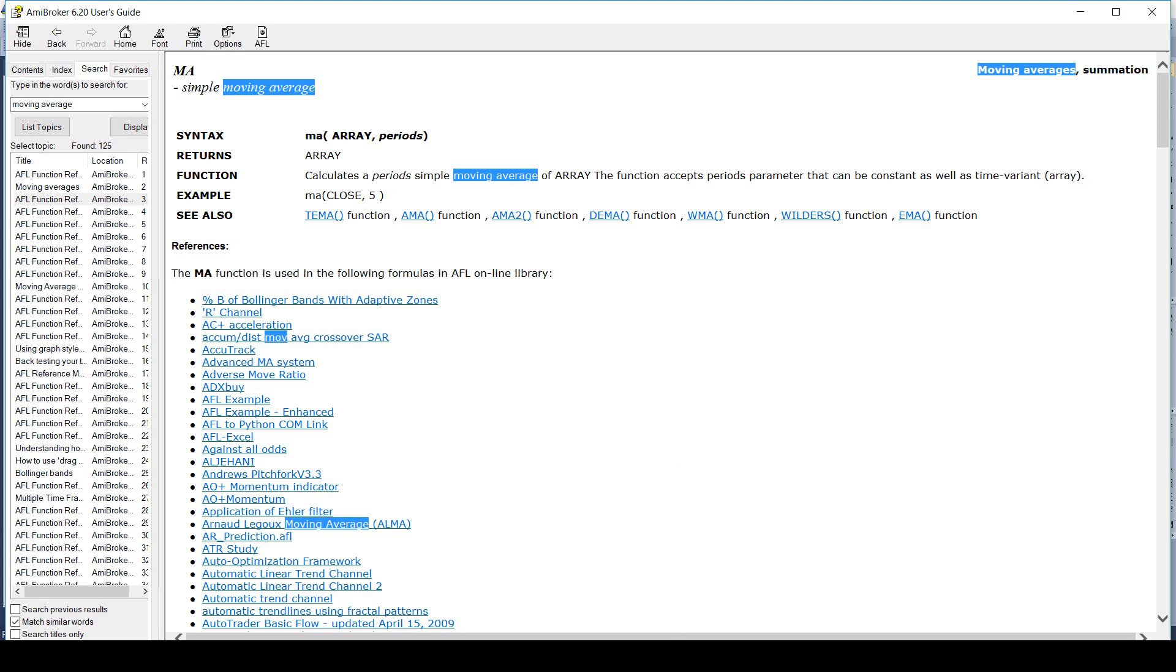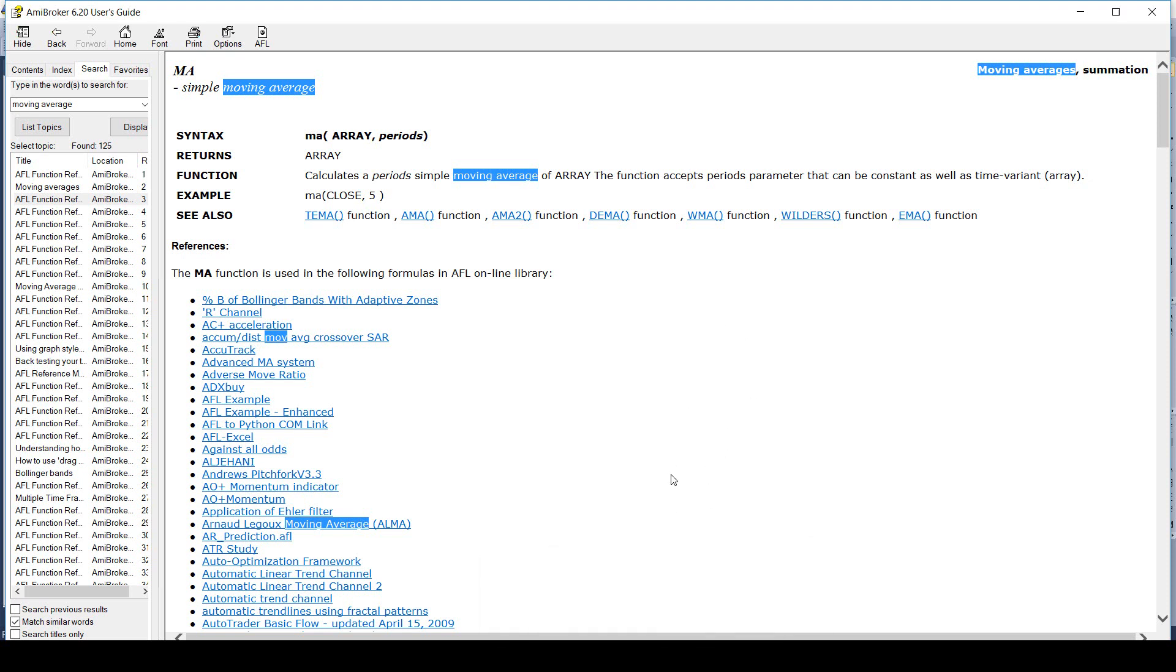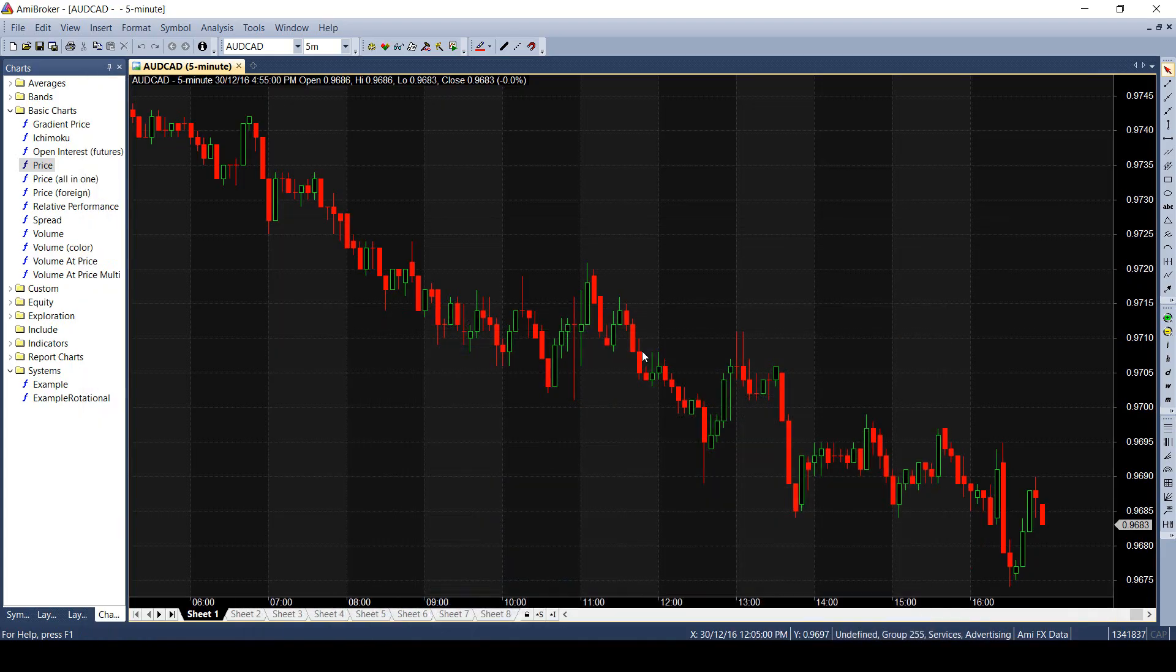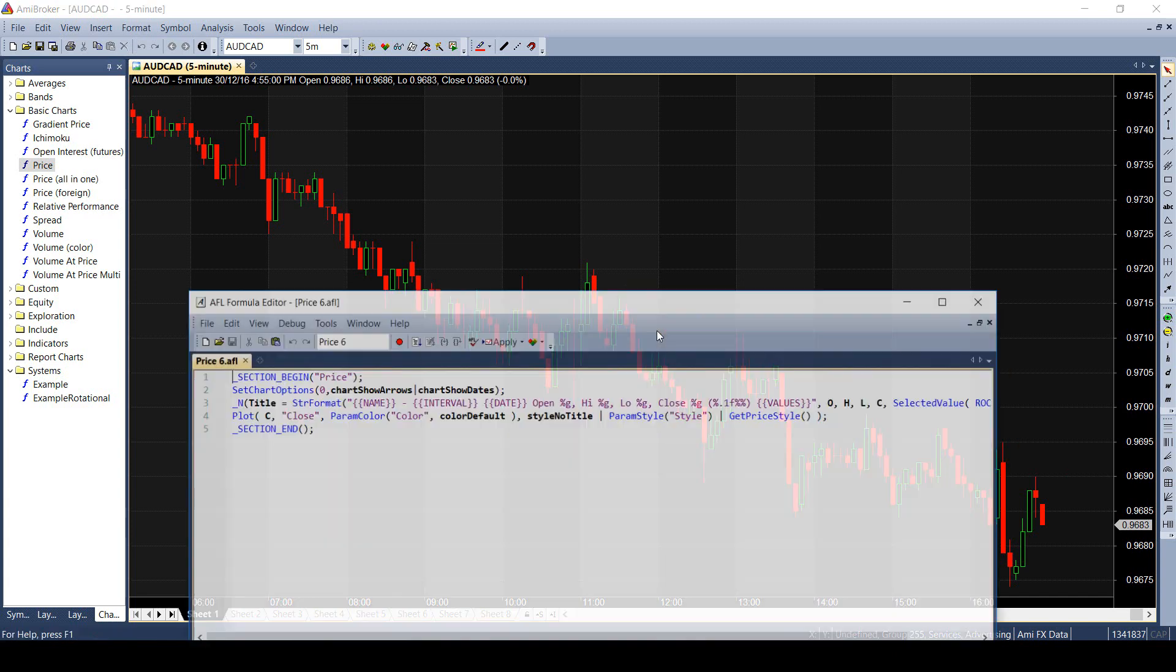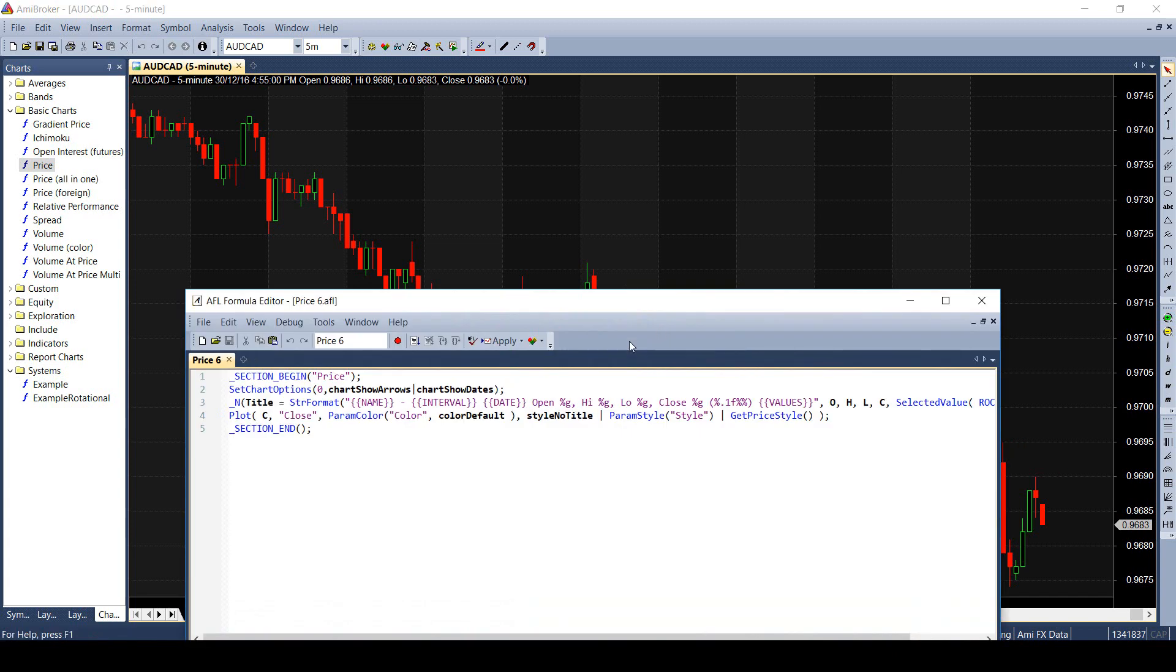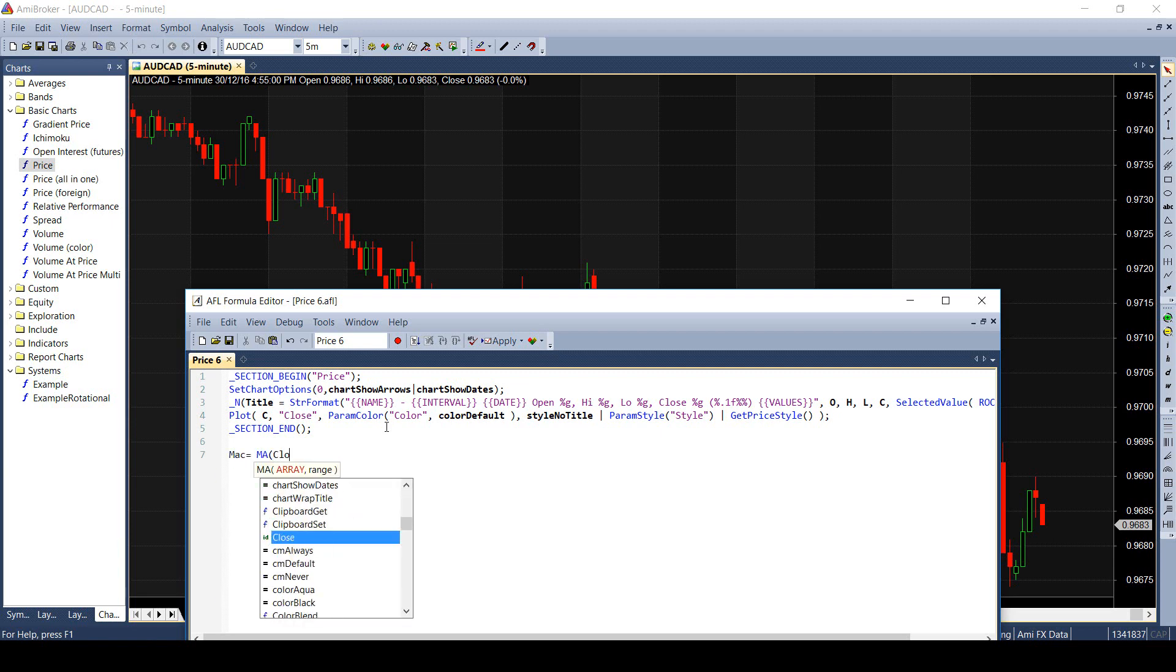I will first drop the default chart. Next, I am editing the code to calculate moving average of 20 periods on the closing price. This function returns the value of moving average, which I am putting into another array variable for easy reference as I am writing here MAC equals MA of close comma 20.